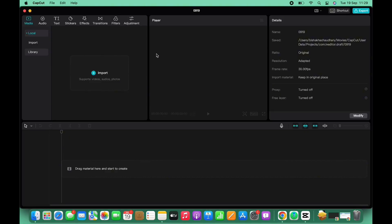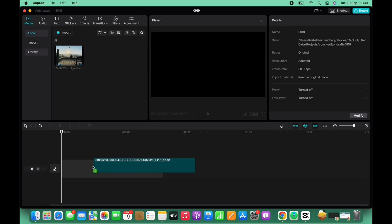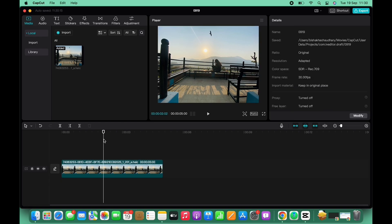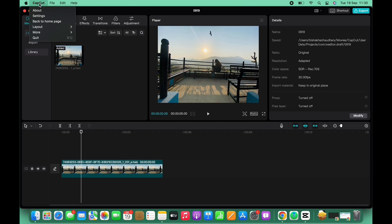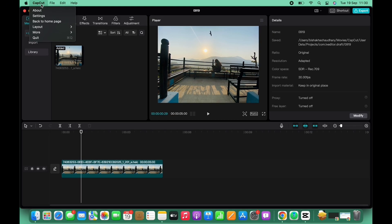Once you are done making the necessary changes in your project, there are two ways in order to save the project. First, tap on the CapCut option you see on the top toolbar of your Mac. You will see the option for back to home page. Tap on that and you can see the project is saved successfully.